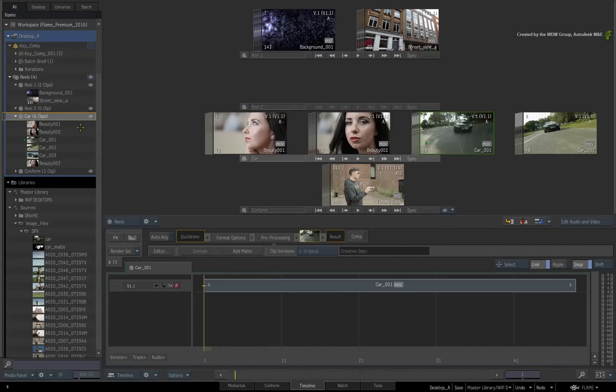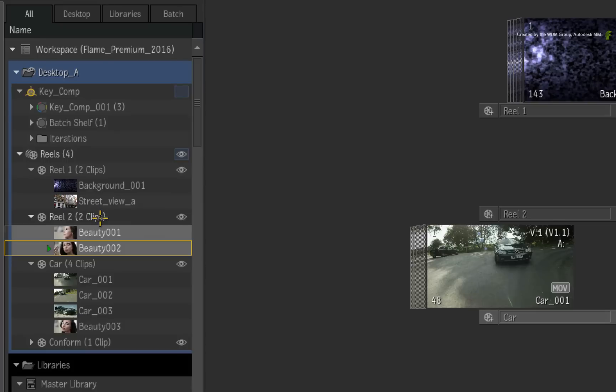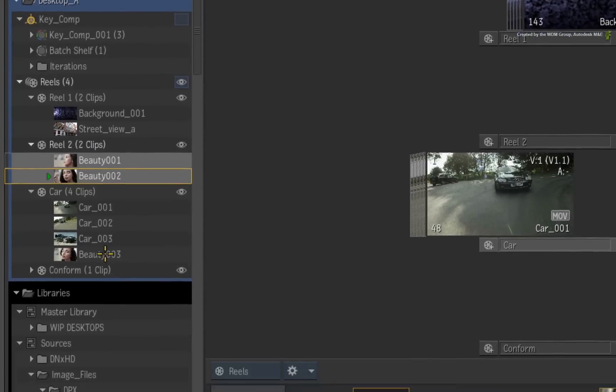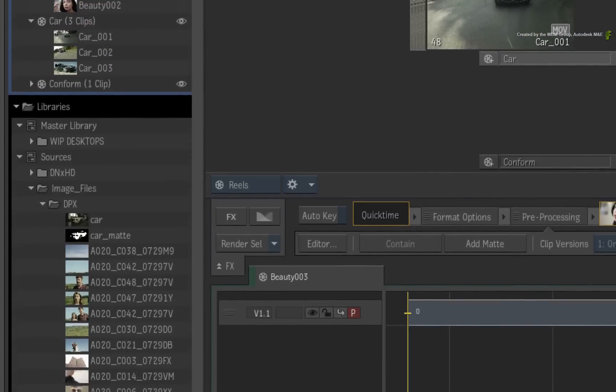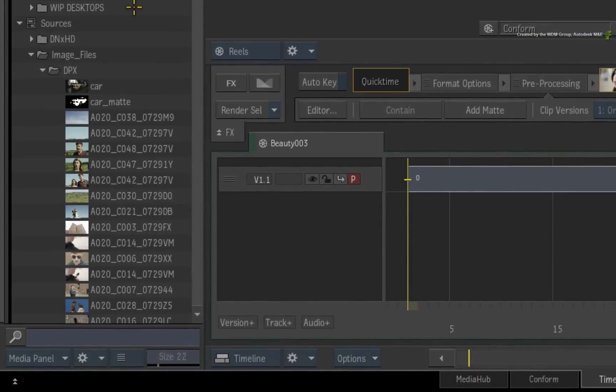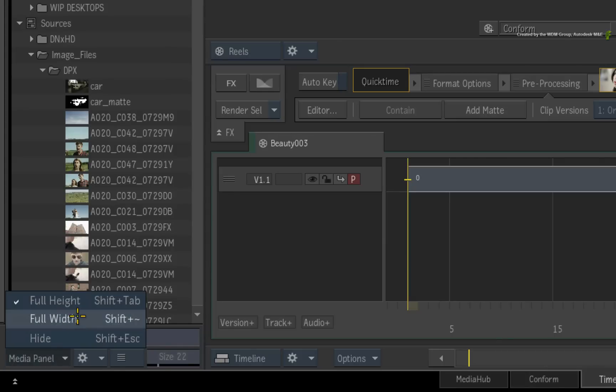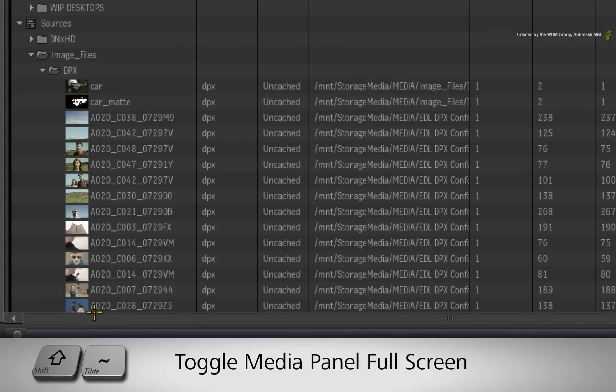You've already seen examples of this throughout the series. In terms of working with the Media Panel, you have a few different views. You have the regular view that is located to the side of the main interface, or you can have a single full-screen view. Use the menus or press SHIFT-D to expand the Media Panel.